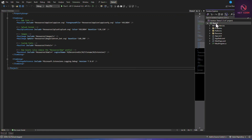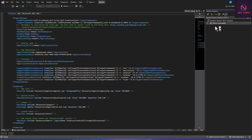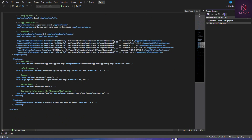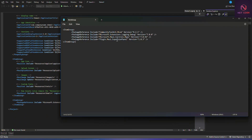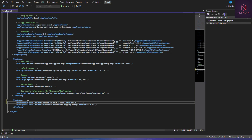In order to do that, we first have to unload the project. Let's stop the app, right-click on the project and go to Unload Project. Now we're in the project settings file. Let's go in and grab the item group and add the package reference we want.